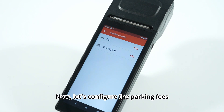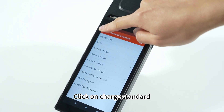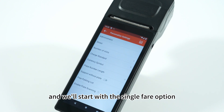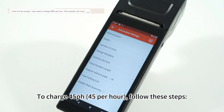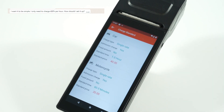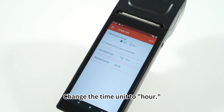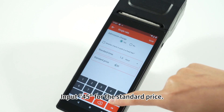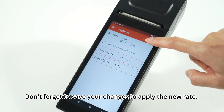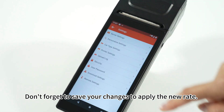Now let's configure the parking fees. Click on charge standard and we'll start with the single fare option. To charge $45 per hour, follow these steps: change the time unit to hour, input 45 for the standard price. Don't forget to save your changes to apply the new rate.